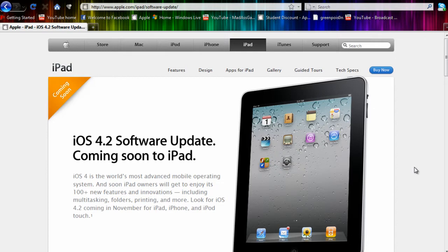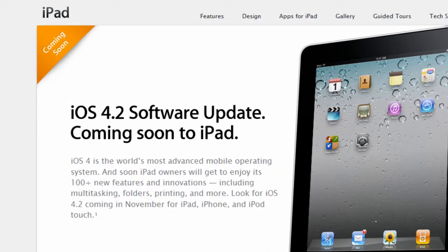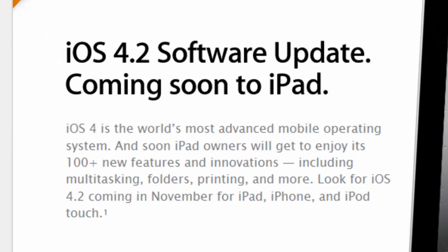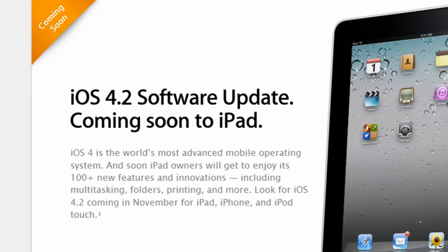I'm just going to tell you what's coming in this software update for the iPad, then in the end I'll tell you what's going to be in it for the iPods and iPhones. As we can see there, it says we have a ton of new features, 100 plus new features, and it will be coming out in November.